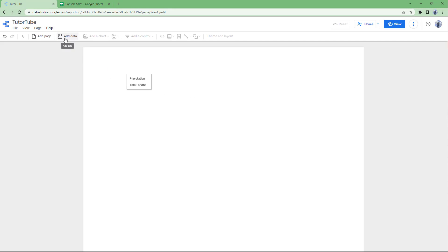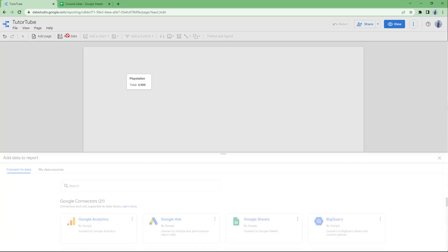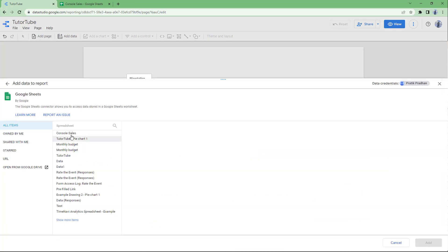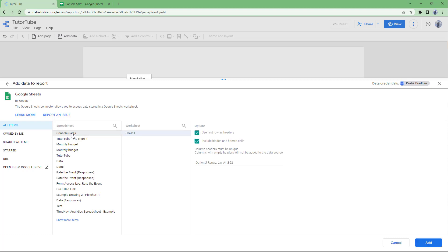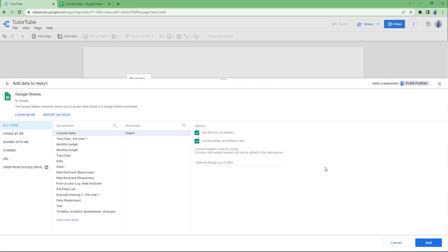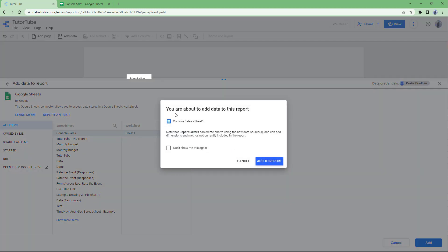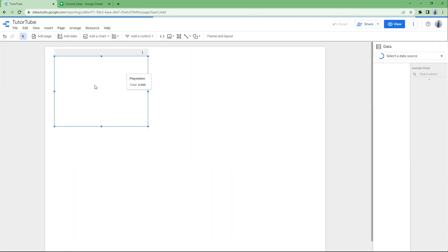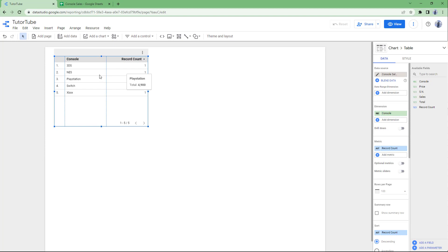Once you go over here, you need to click on 'Add Data.' You can see Google Sheets is an option, so what I want to do is import the console sales. Here you can see it says 'Use first row as a header' and 'Include hidden and filtered items.' I'm just going to click on Add. Once I do that, the console sales will be linked to the report, and you will be able to see the data right here.